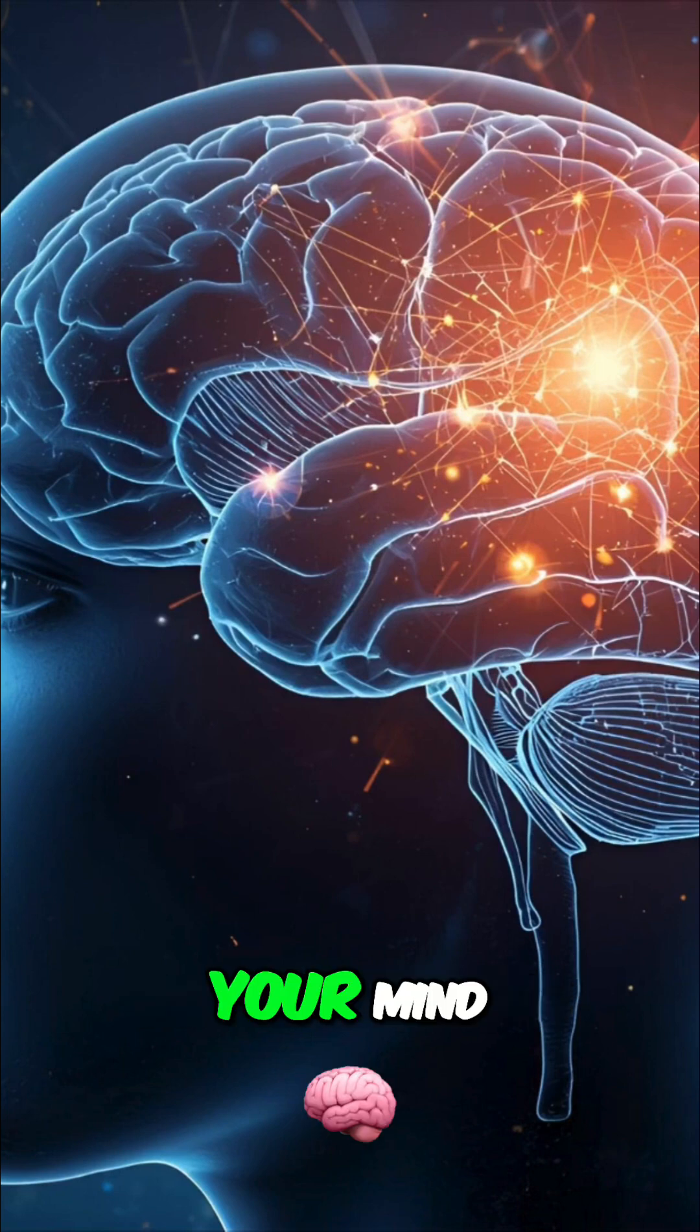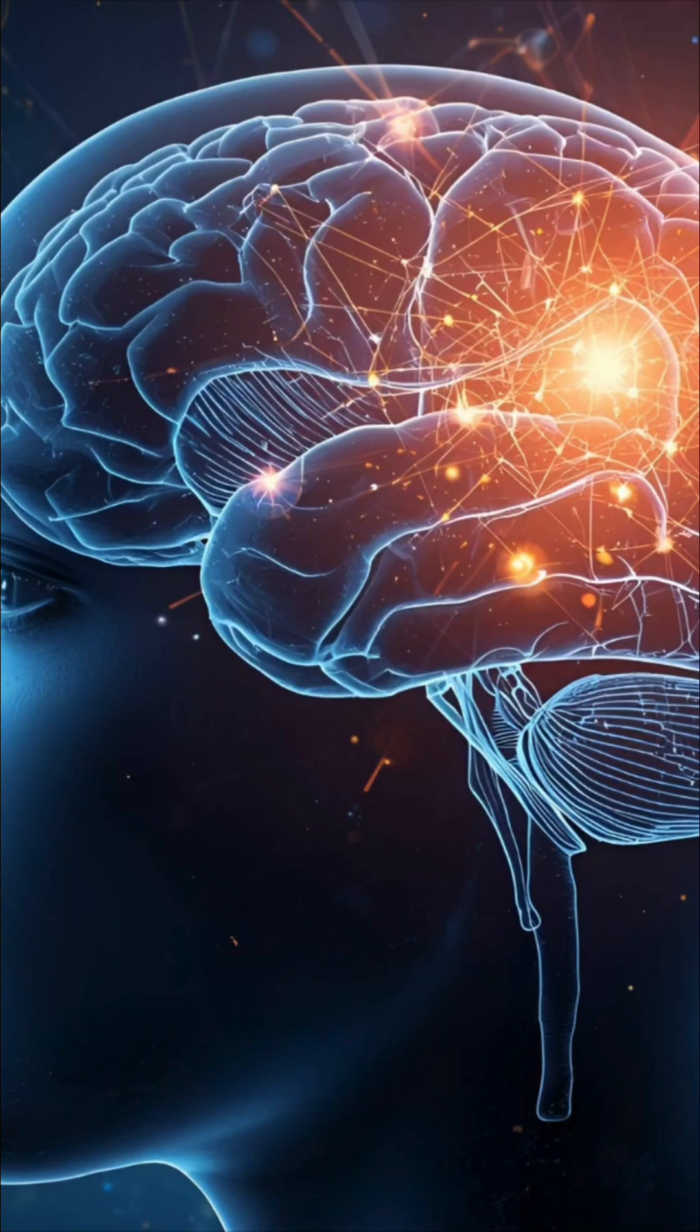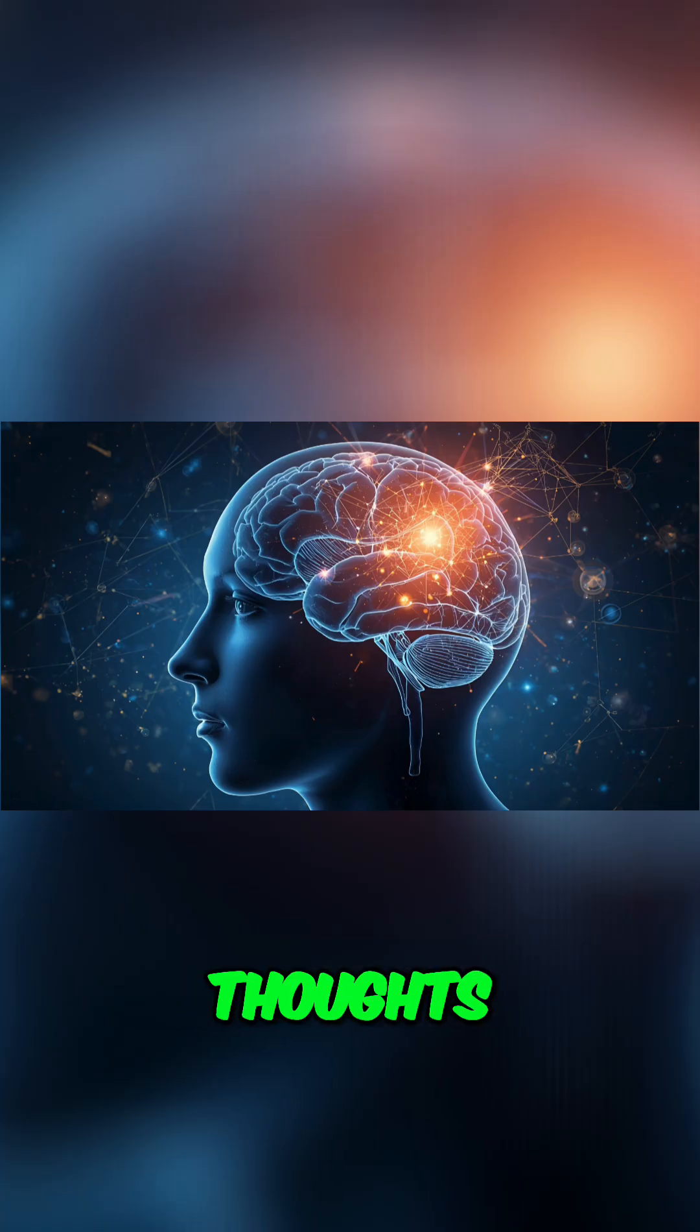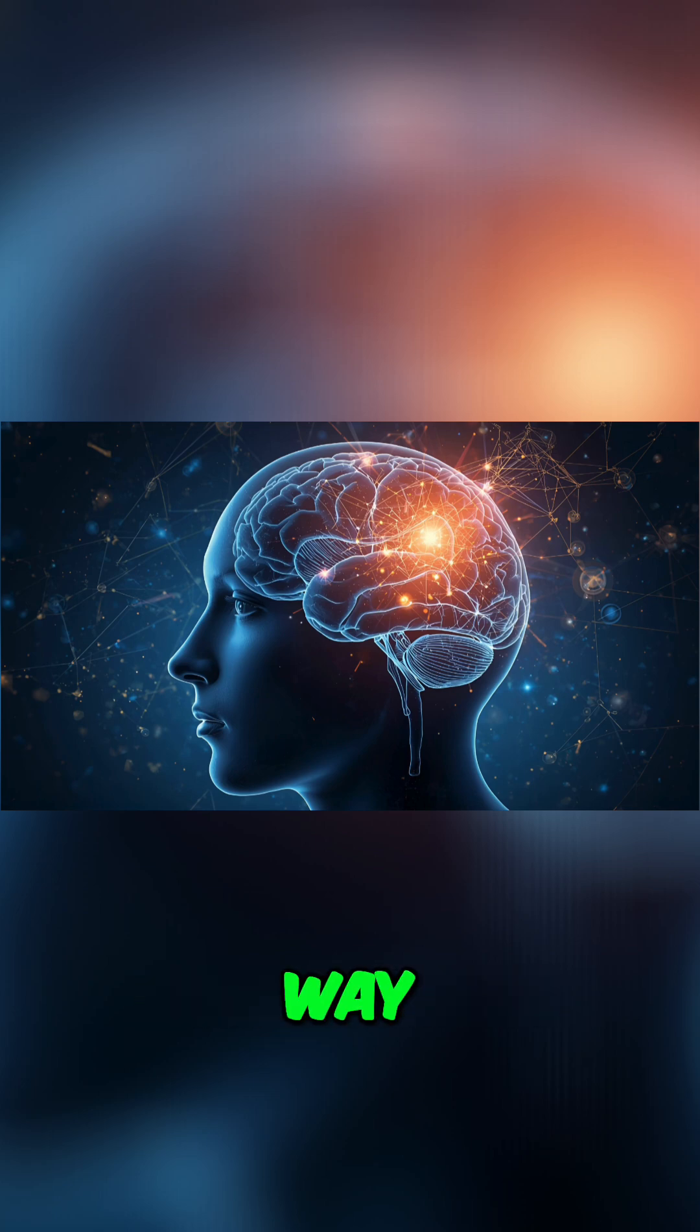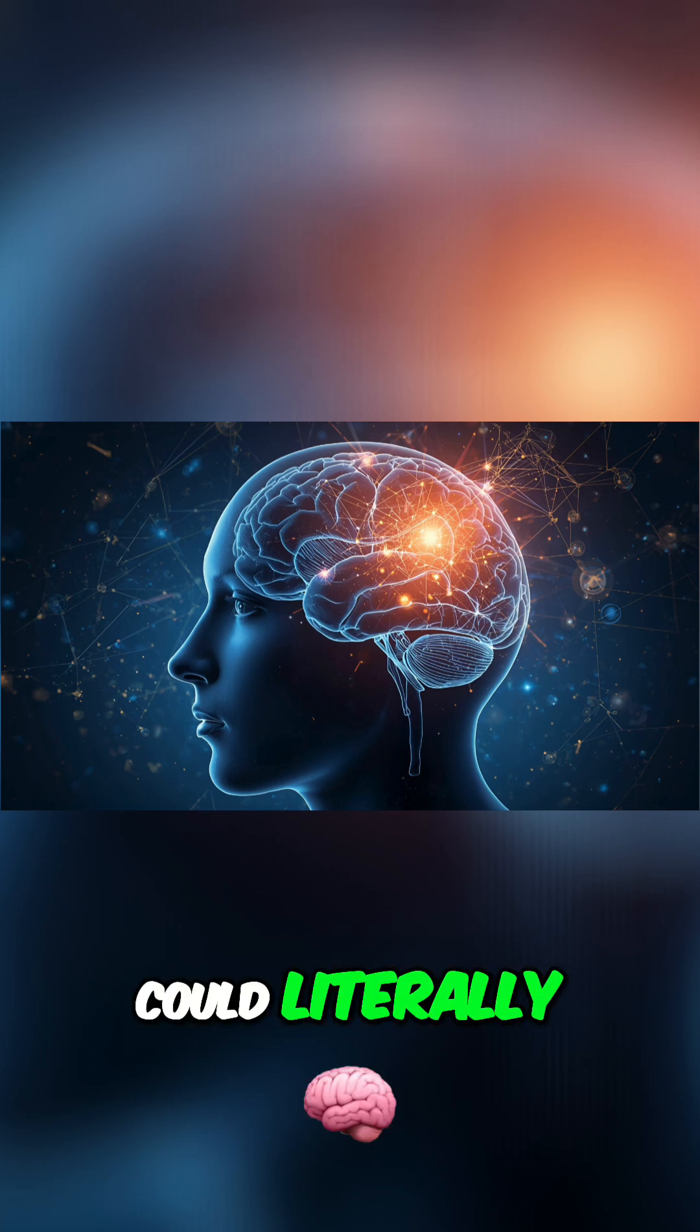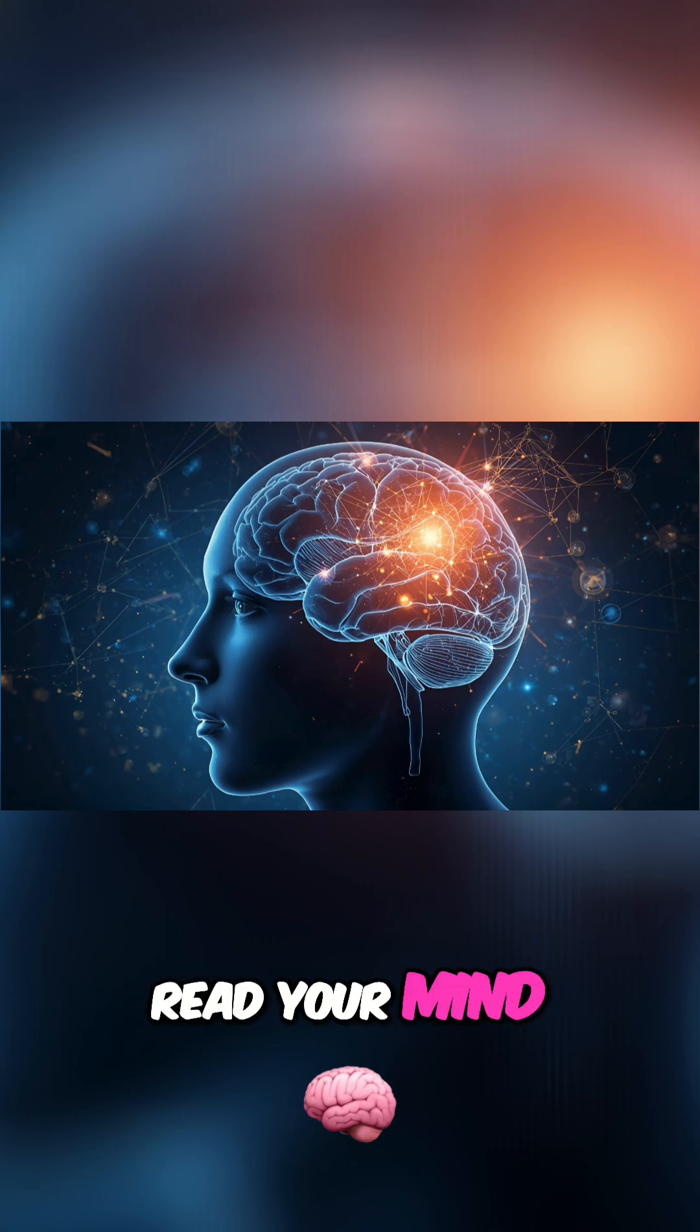Science can now read your mind. Literally. What if your thoughts weren't private anymore? I don't mean that in some vague, metaphorical way. I mean, what if a machine could literally read your mind?